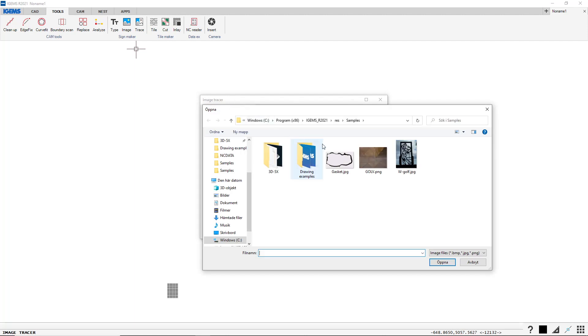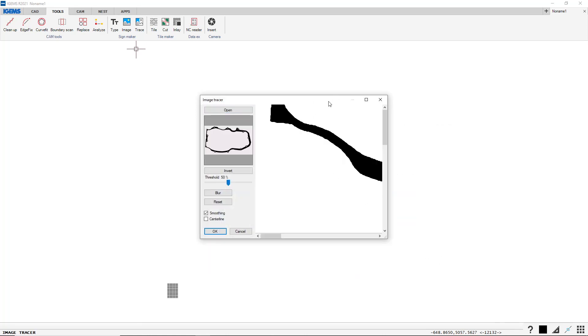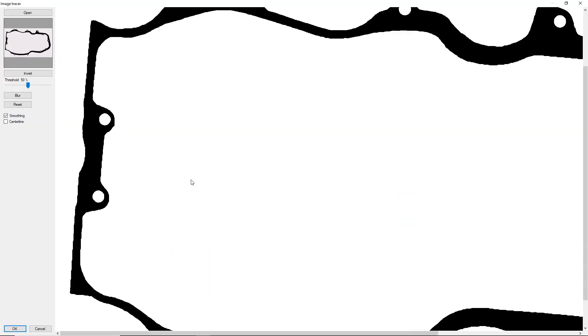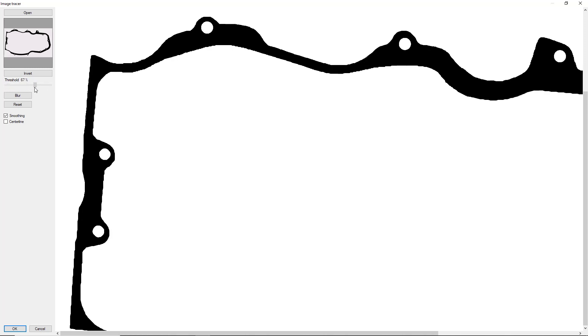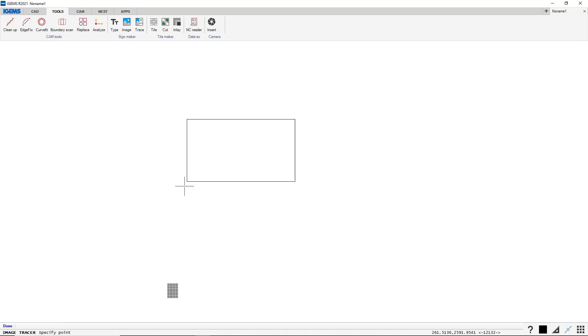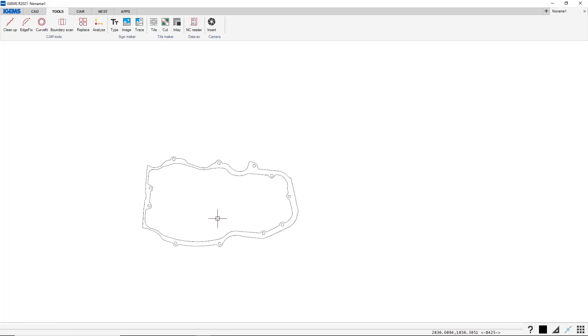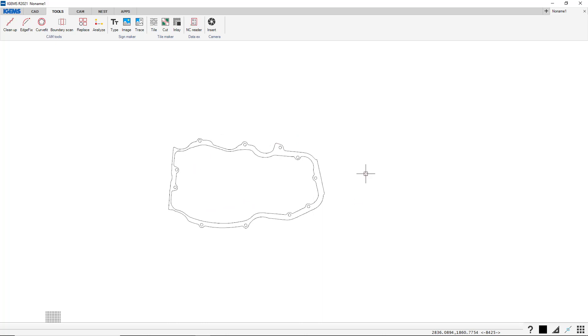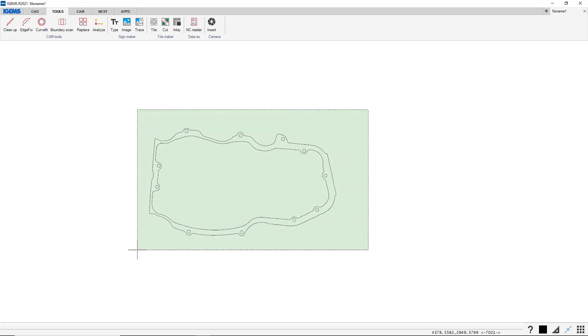In our samples library you find a gasket image and we're gonna open this. So this is a gasket and iGems will convert the image into geometry. So here's the image, we have a threshold. I think somewhere in the middle here is pretty good for this image. Let's just go with these settings. Okay, and we have to place it somewhere. If I press enter it will put it in the serial. Let's just click here and this is our gasket. So we took an image and created a geometry from it.